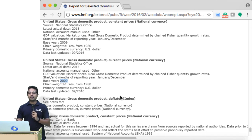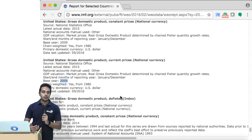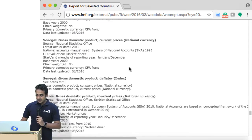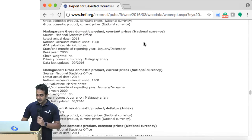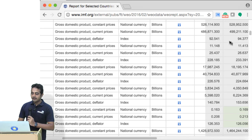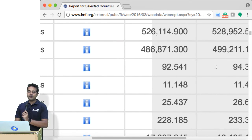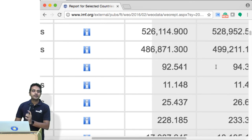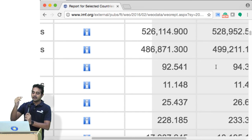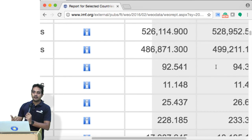That is generally the difference between developing and developed countries. Most emerging economies have higher inflation numbers compared to developed counterparts. Let's see Japan — that would be interesting. Japan's GDP deflator is 92.541. This means that if some good was priced at 100 in the base year, in 2014 the price would have been 92 — so Japan is experiencing deflation.